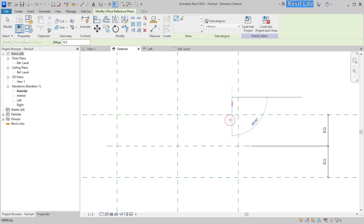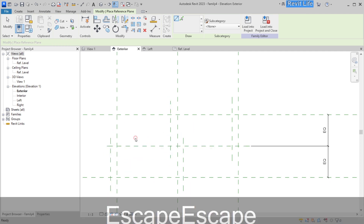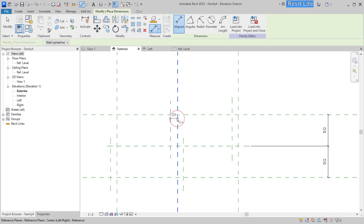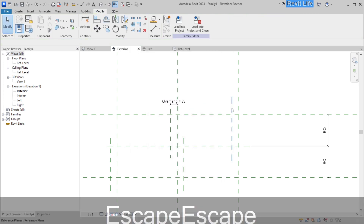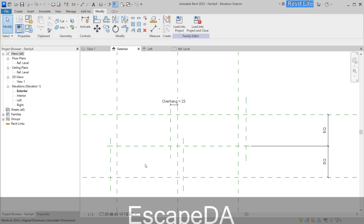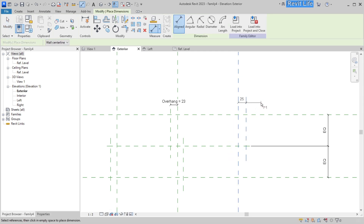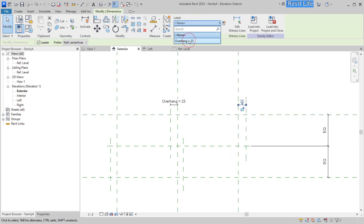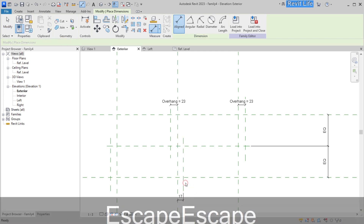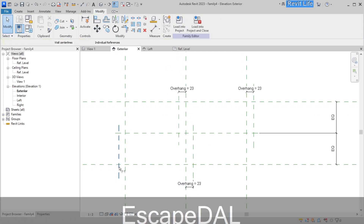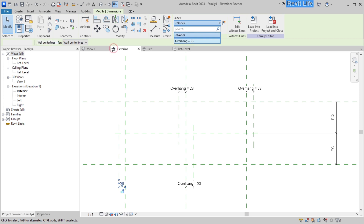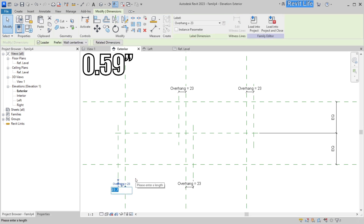Now create four reference planes that will represent the overhang for our brick. We need to add a parameter for those reference planes — let's call it 'overhang' — and add that parameter to all four reference planes so we can control those overhangs later inside the family type. Let's change the overhang to 15 millimeters.